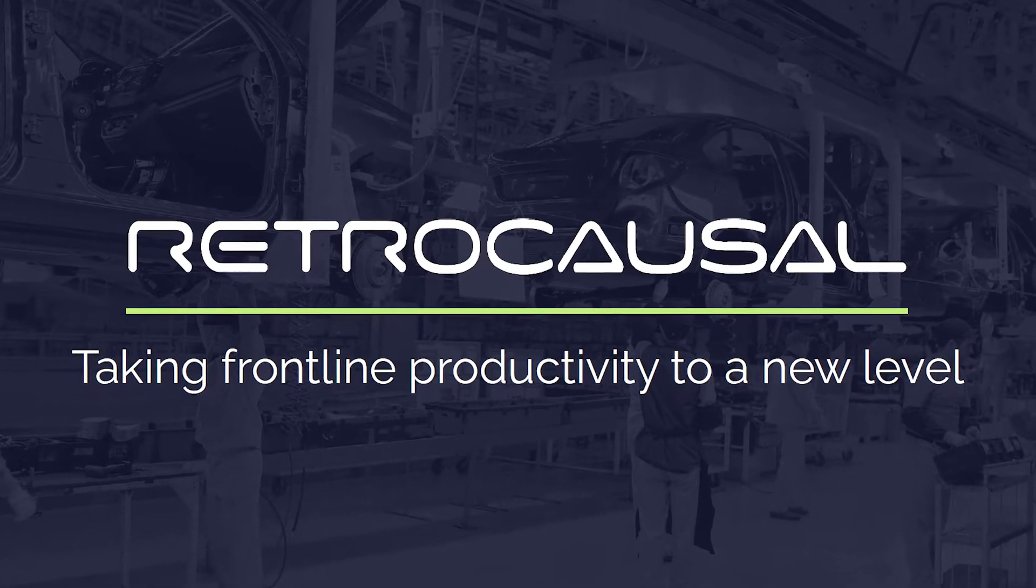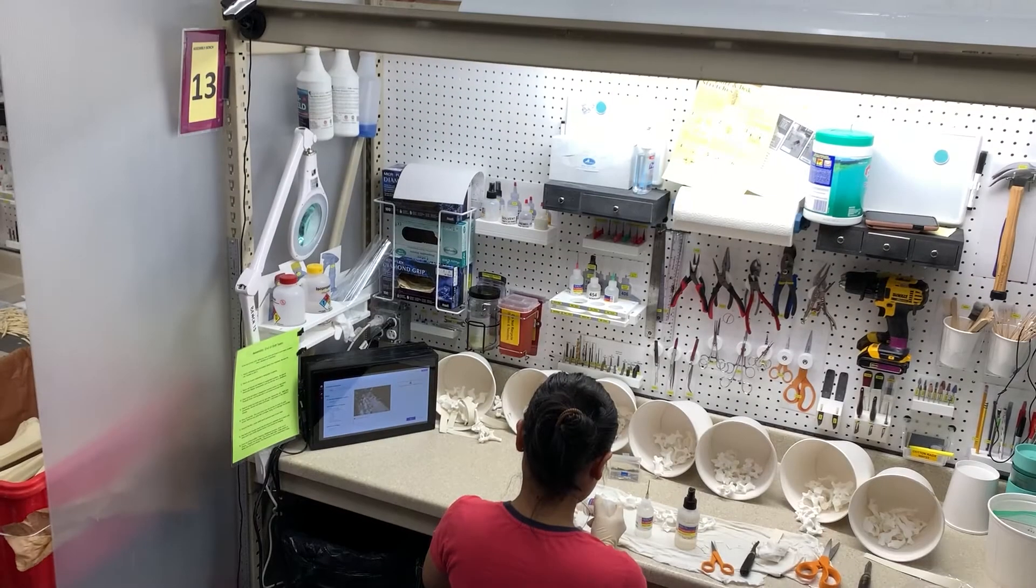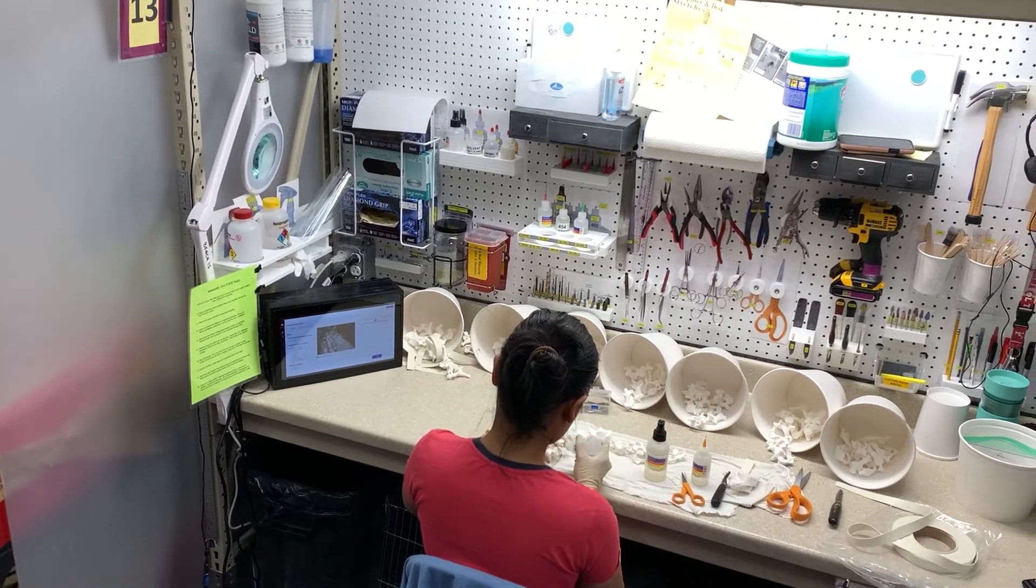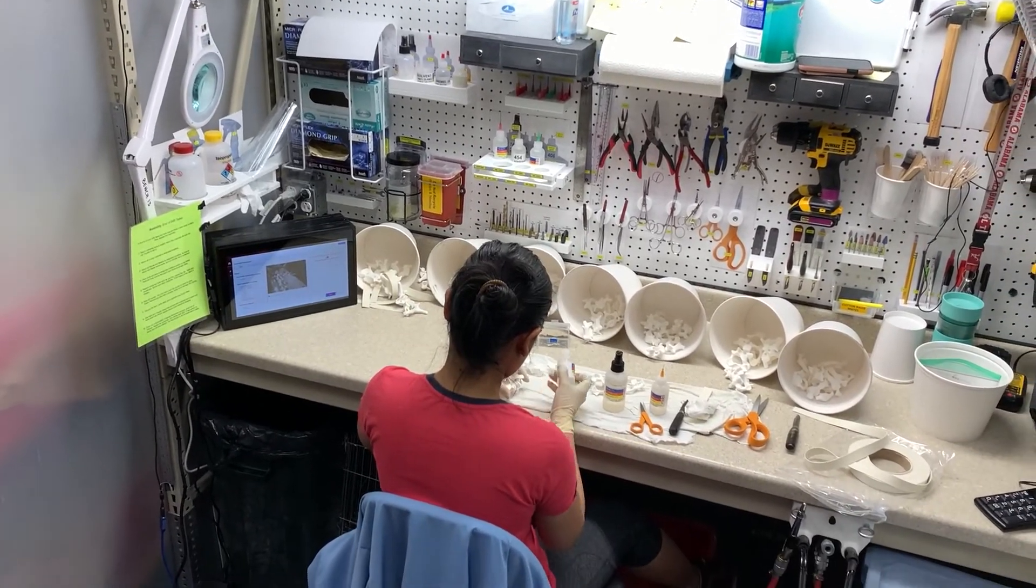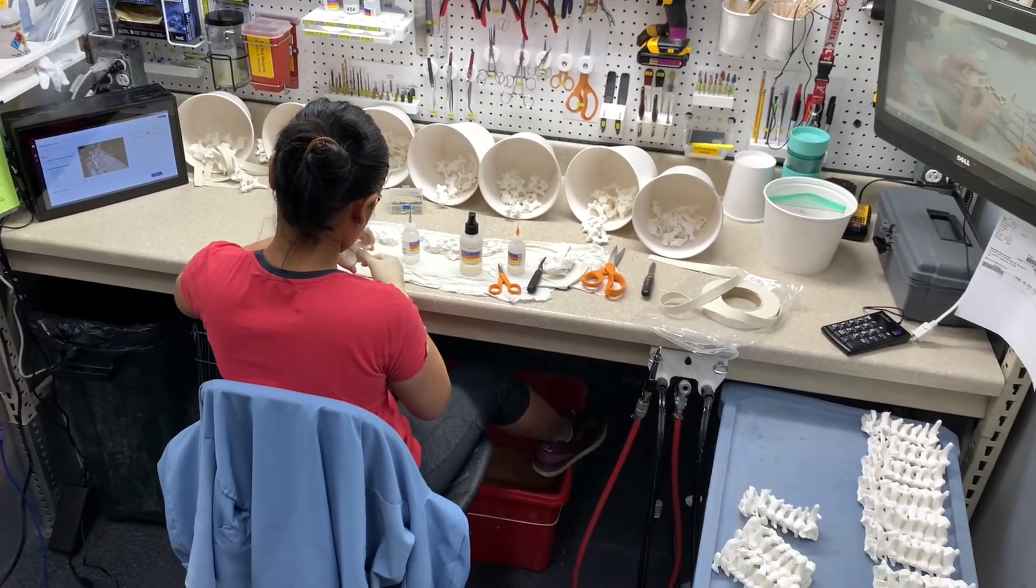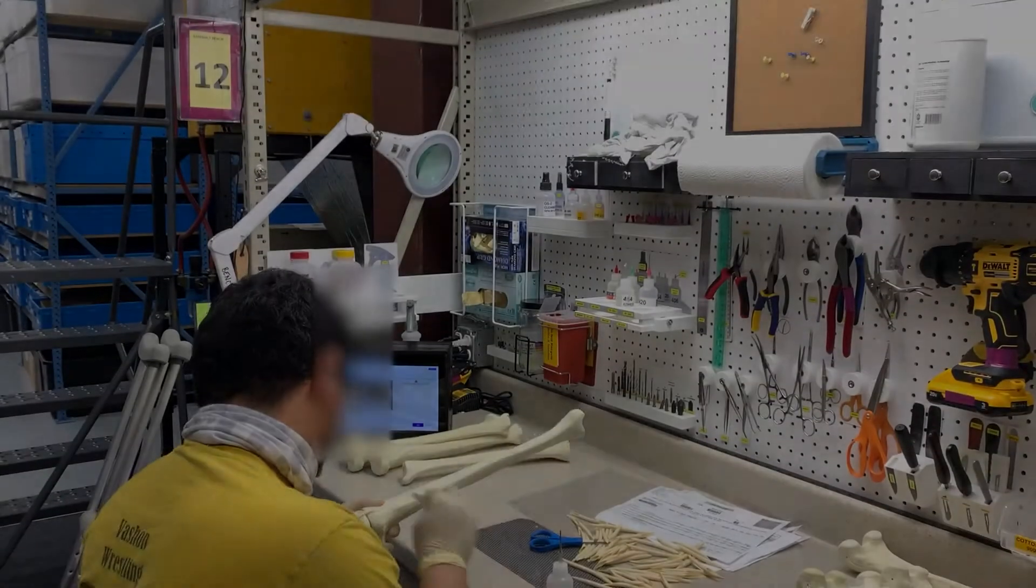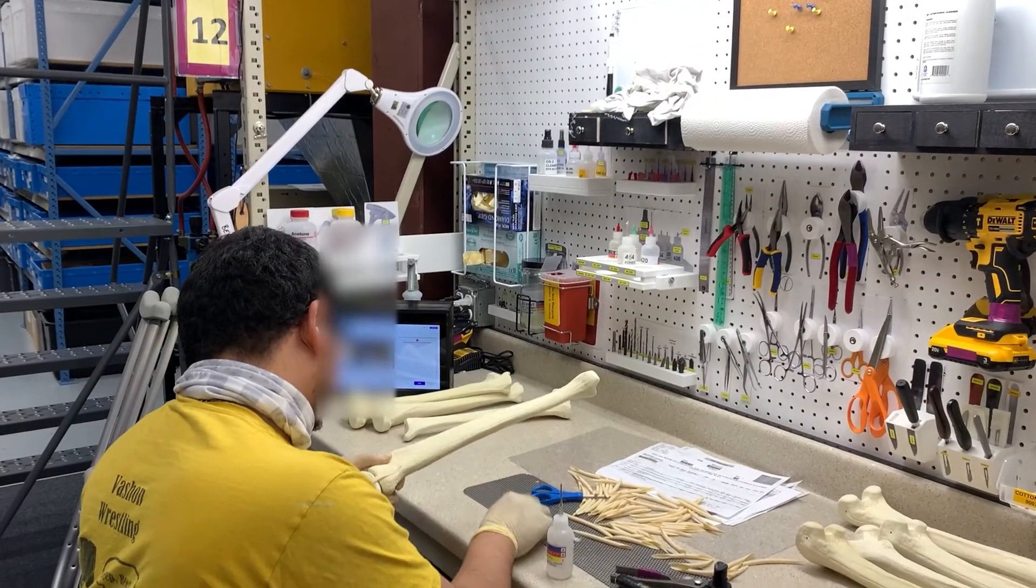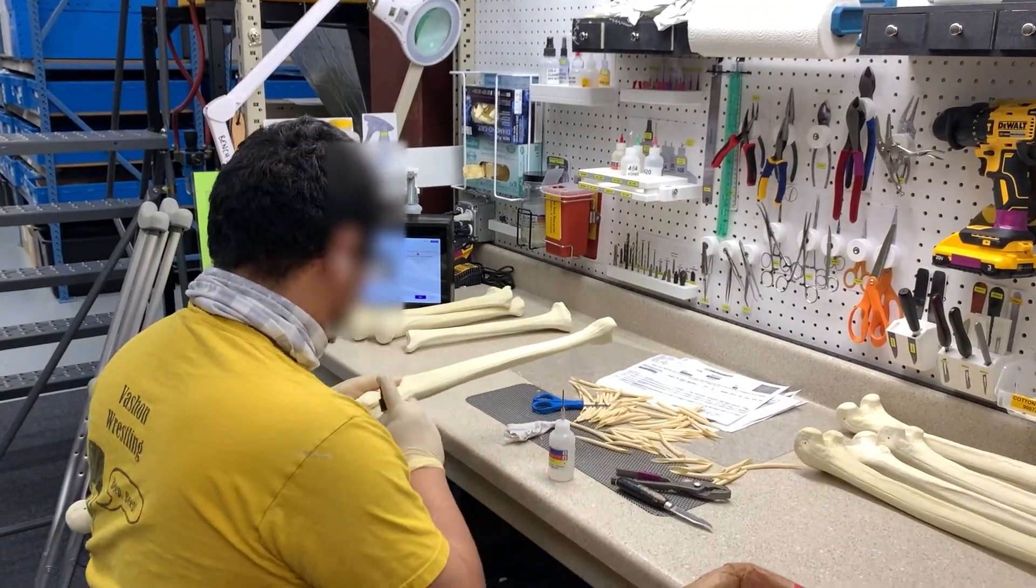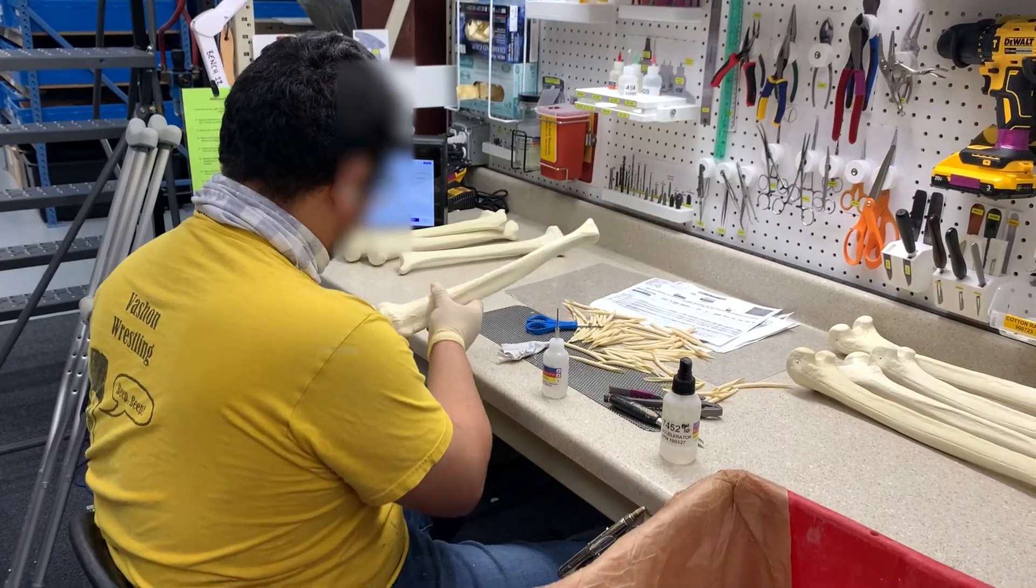Human mistakes account for 68% of quality issues on manufacturing assembly lines. Operators work tirelessly on these lines, yet inexperience, fatigue, new processes, and high-mix assembly inevitably lead to errors.